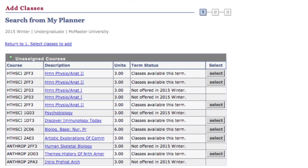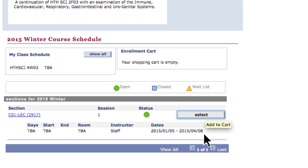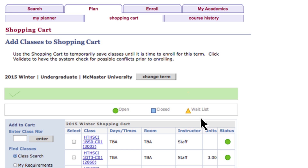Once you select a course from My Planner or any of the other search options, you'll land on a page describing the course in further detail, including a list of available sections or times. Choose the timing option, if there are multiple, for your desired lecture, lab, and tutorial section. You'll see a notification confirming your addition to your course shopping cart.